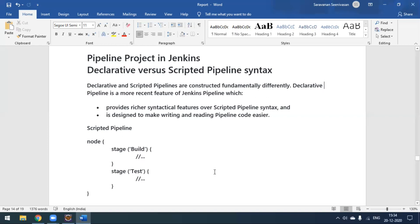For the scripted pipeline, this is the syntax we have to use — it starts from the node. Each stage you can configure step by step. For example, first stage would be checking out from your repository, second stage executing the build, third stage generating or publishing an HTML report, and a fourth stage like sending an email. It executes stage by stage.